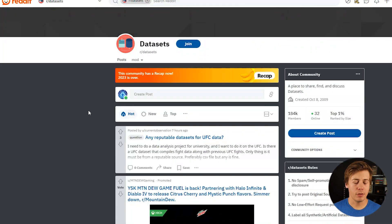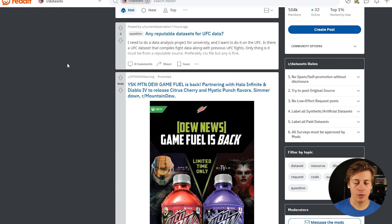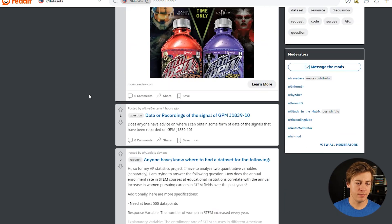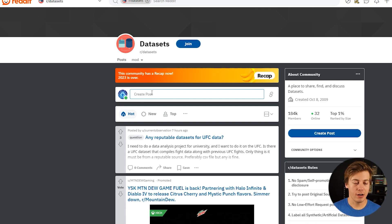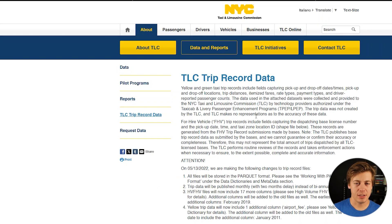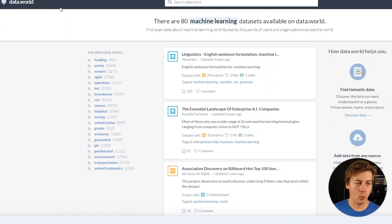A great community-driven source is reddit.com/r/datasets. This Reddit community is great for searching data and finding things people post. You can search if anyone's asked a specific question before, or join and create your own post. Also, the NYC Taxi and Limousine Commission has its own datasets with TLC trip record data downloadable by year.